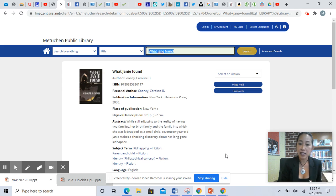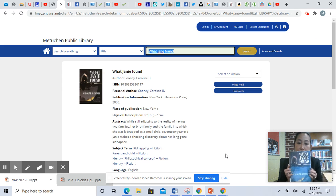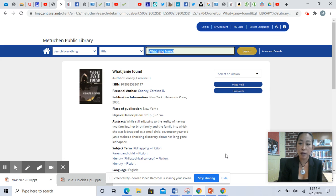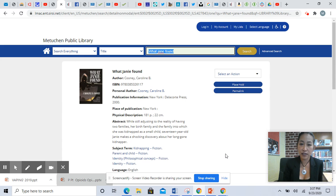I hope you liked the snippet from the book What Janie Found by Carolyn B. Cooney, and I hope that you check out other books from the library. If you need any help, feel free to call 732-632-8526. I'll see you next week.